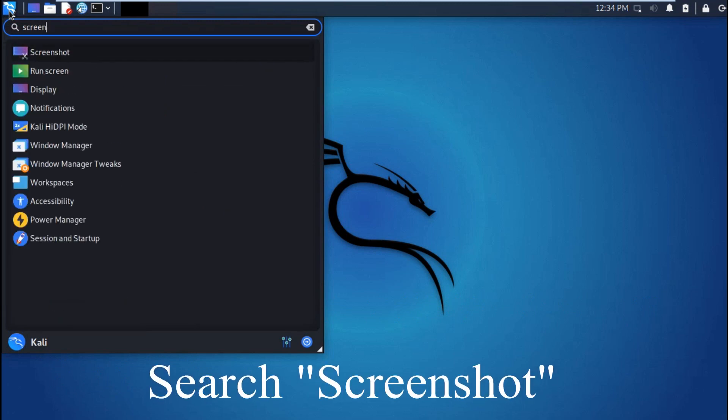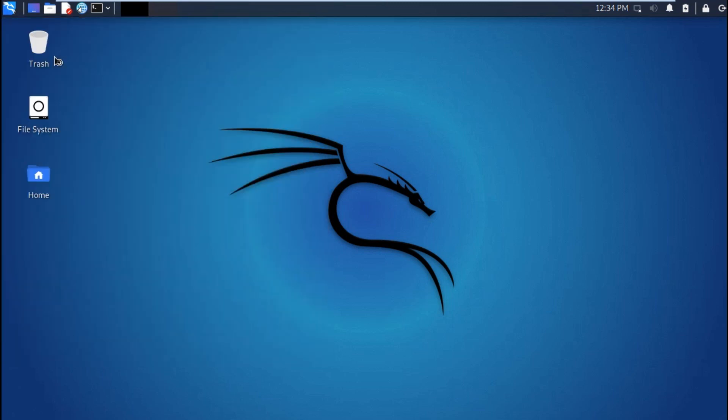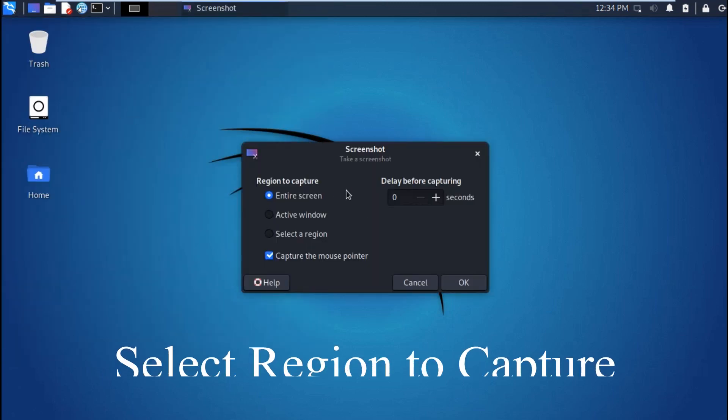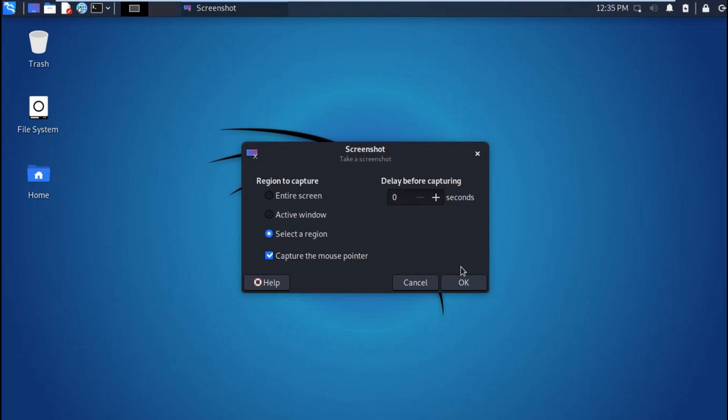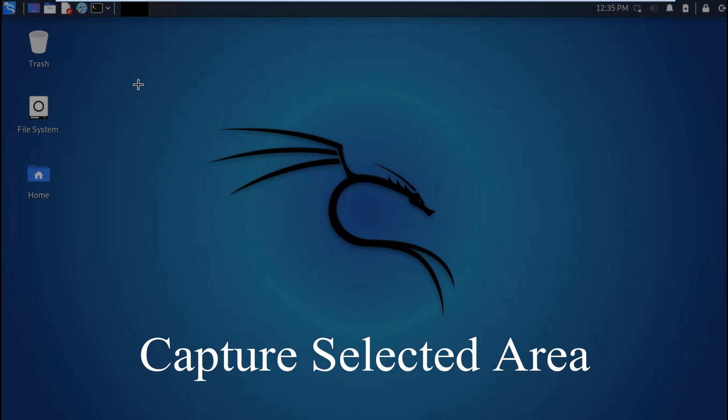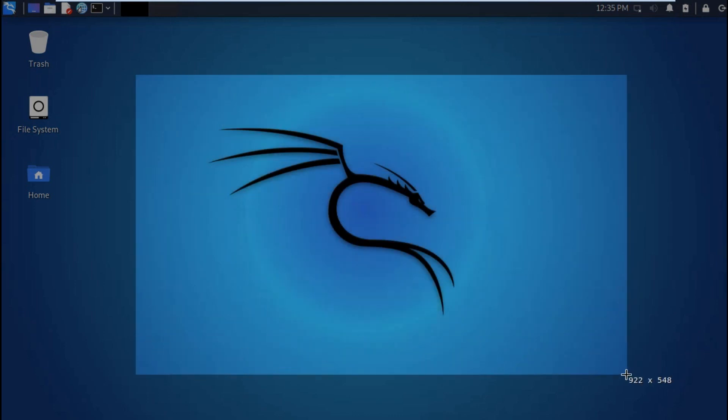Click on the first link. You can select the one that you need, maybe active window or a region or an entire screen. For this example, this is just a selected area where you can highlight then take the screenshot from there.